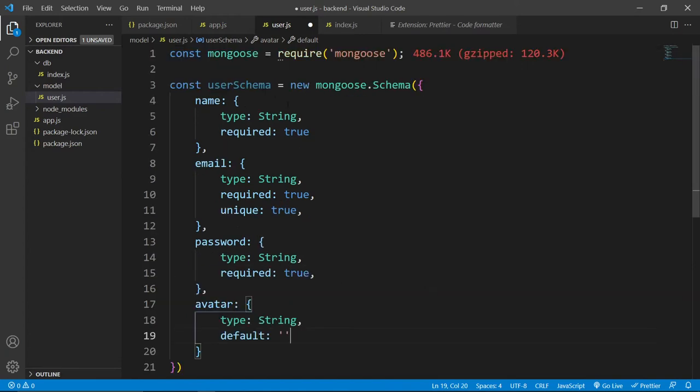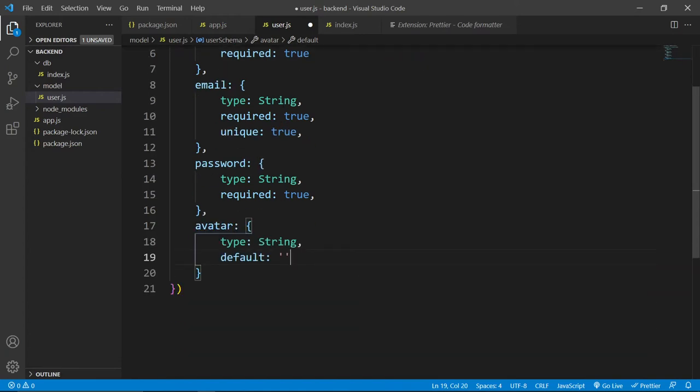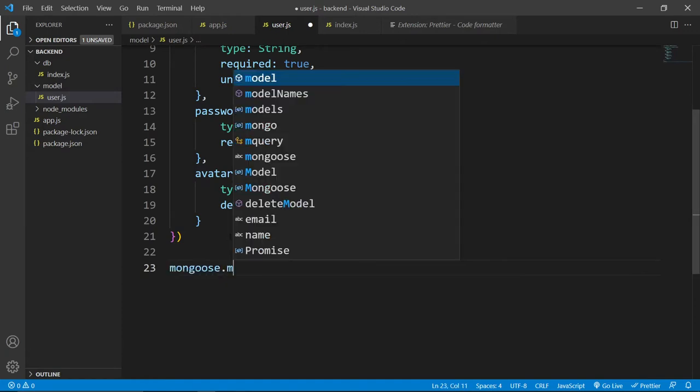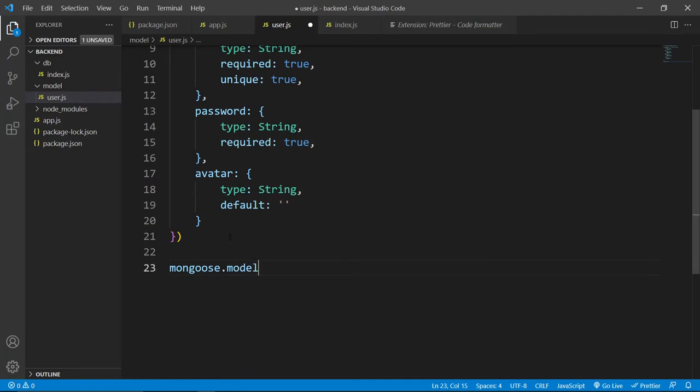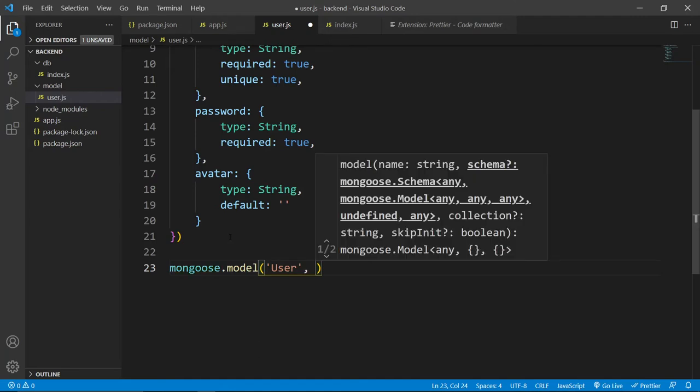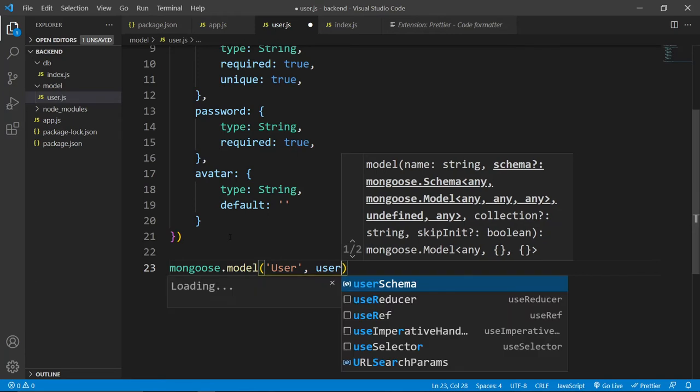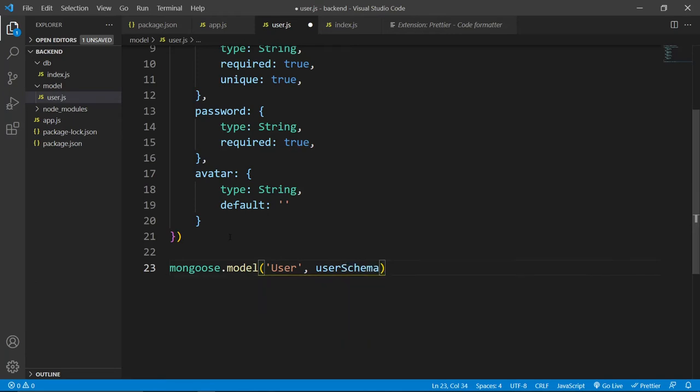Now after creating this schema, we need to pass it to mongoose. So, mongoose.model and here we need to pass the name, this will be user schema. So, let's use this user here and here we need to pass the actual schema. So, this will be user schema.